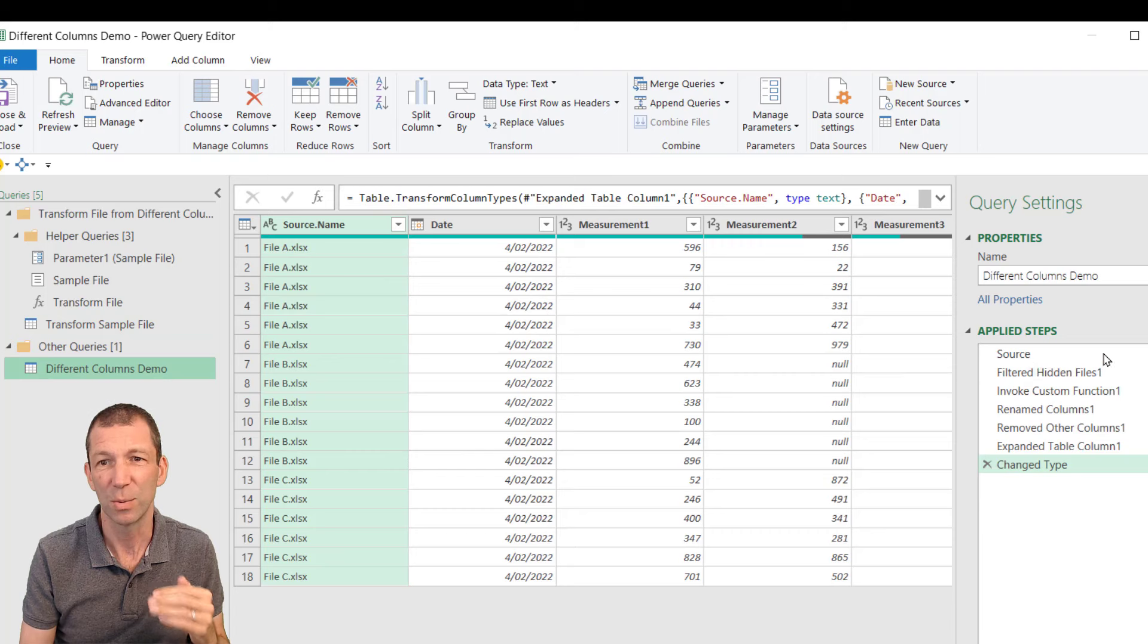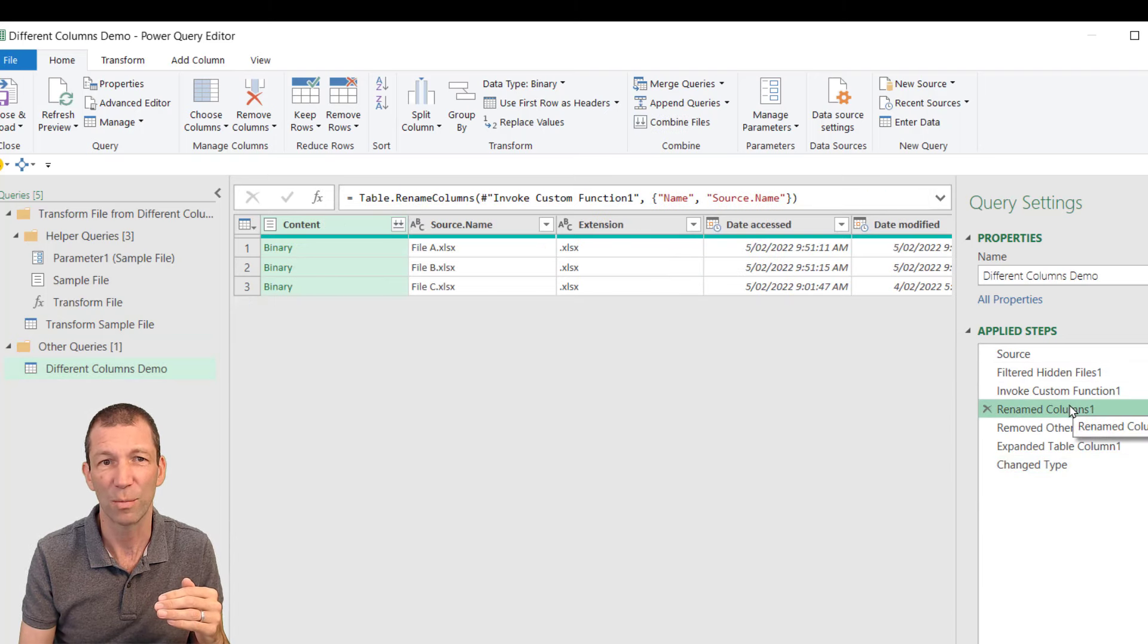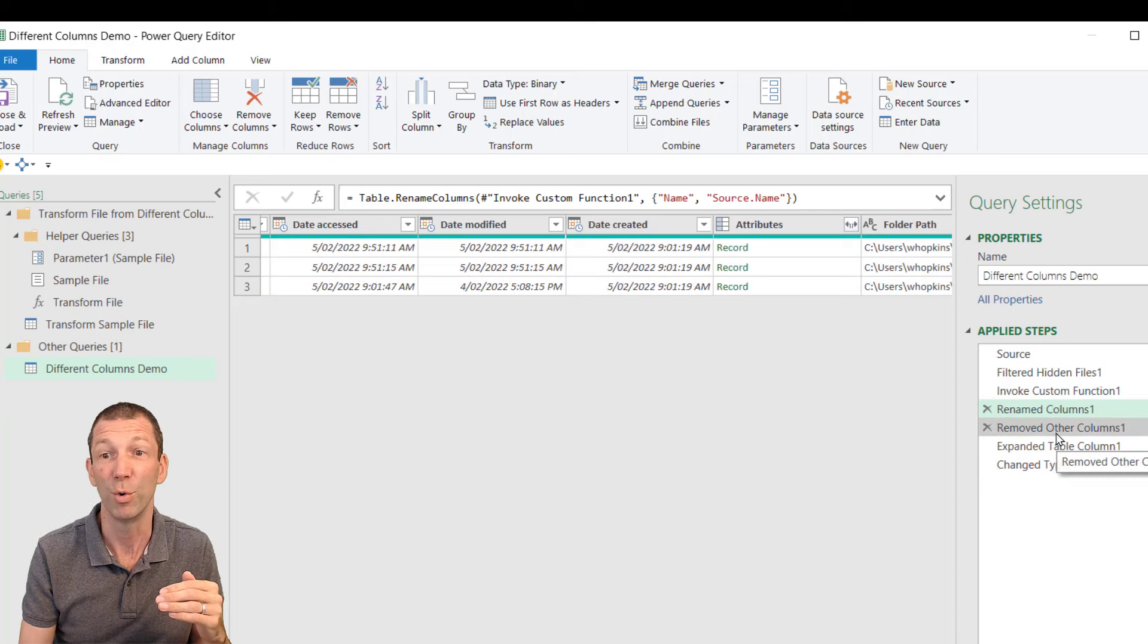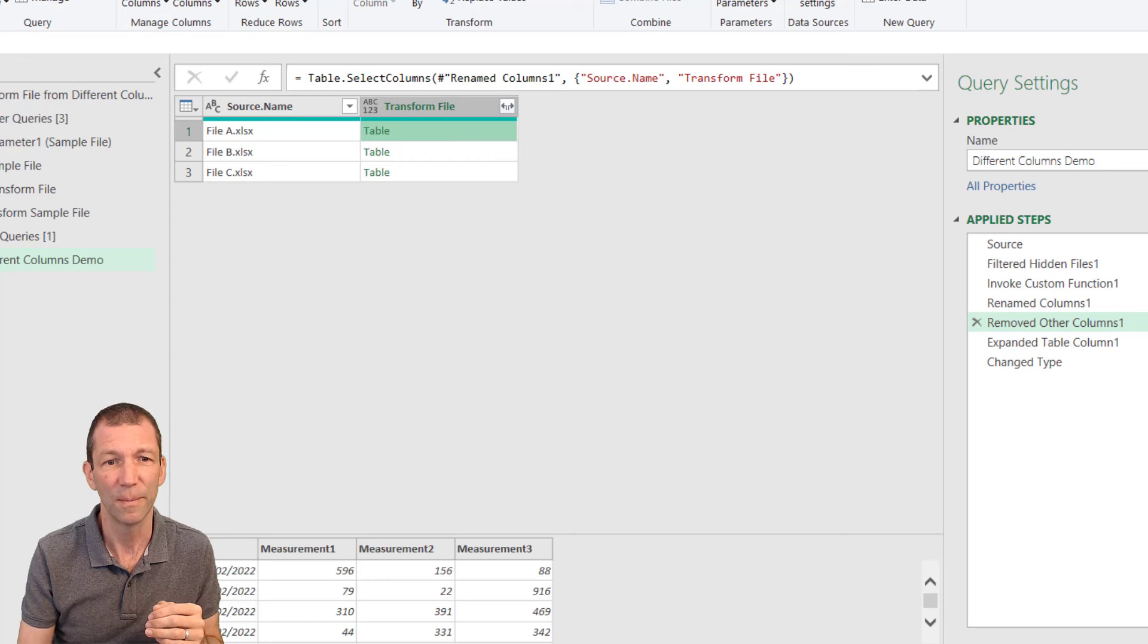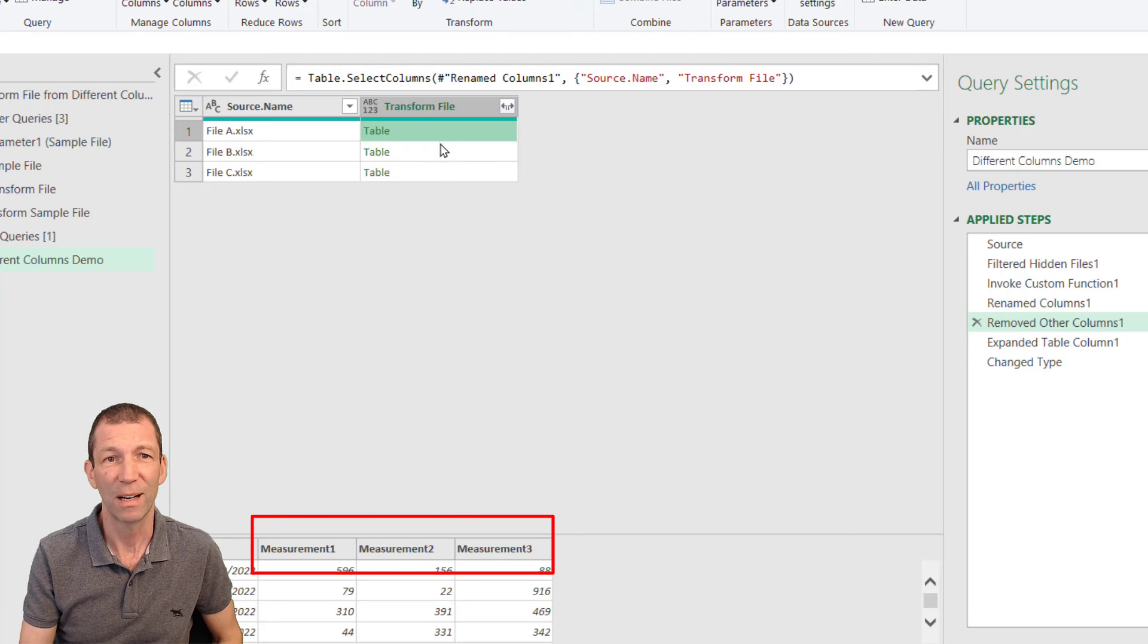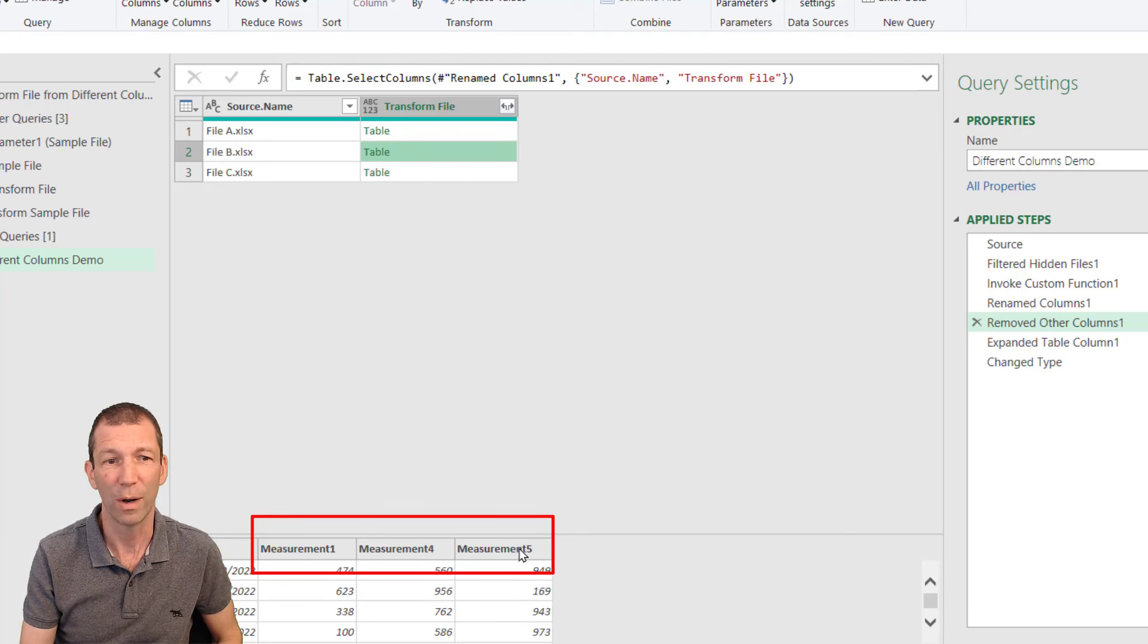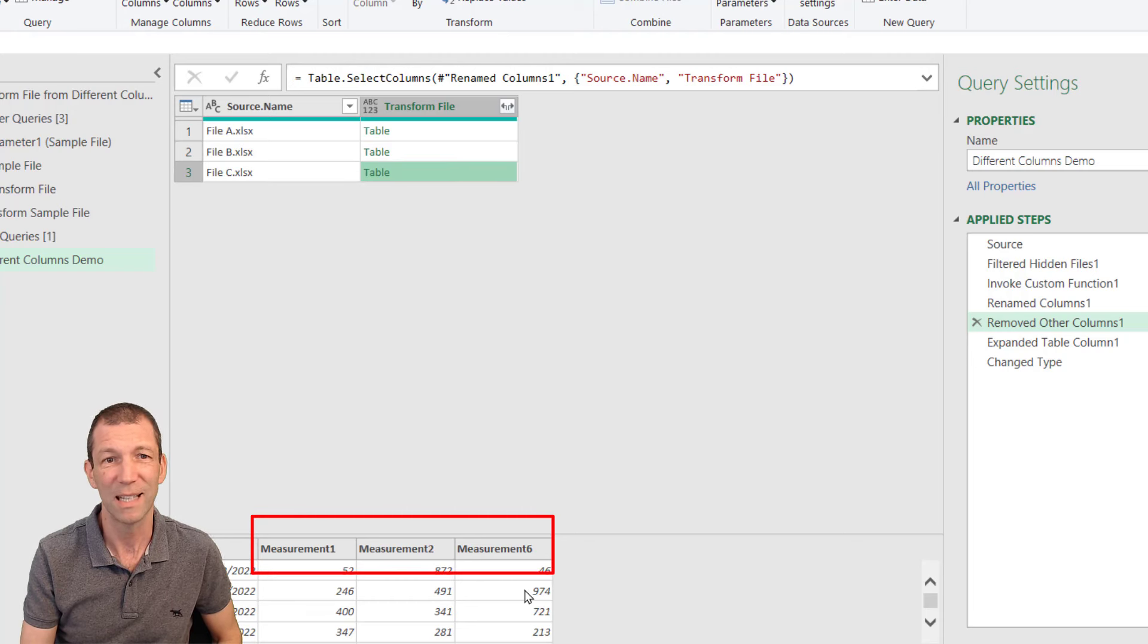The problem is with this one. If I go here and I go to the renamed column step, well, I'll go to the removed other column step. Here's the three files. And if I click in to here, we have measurement one, two, three. And if I click into file B, we have measurement one, four, and five. And here we have measurement one, two, and six.